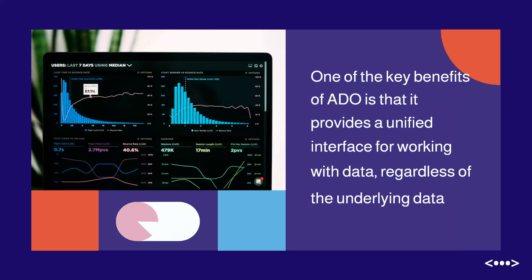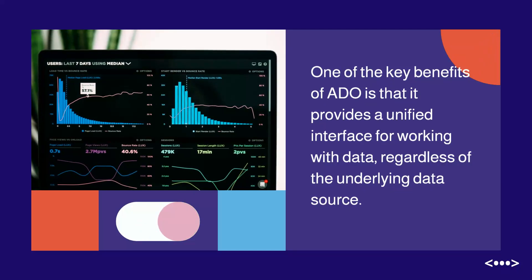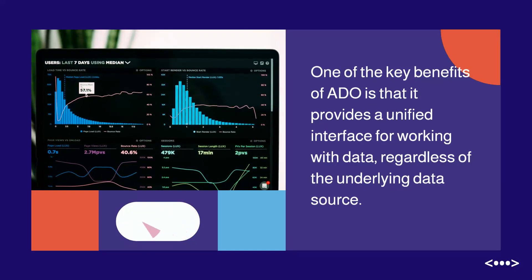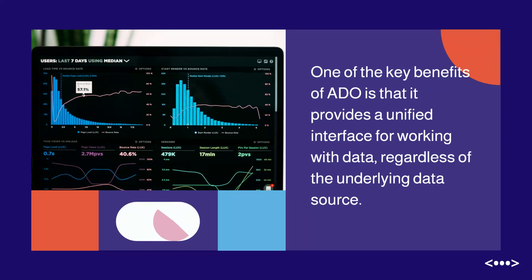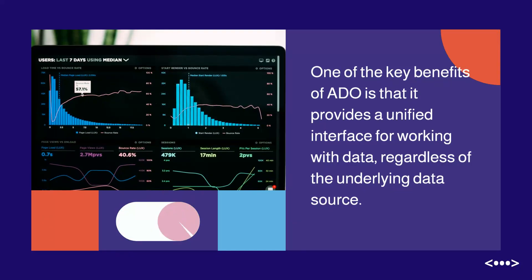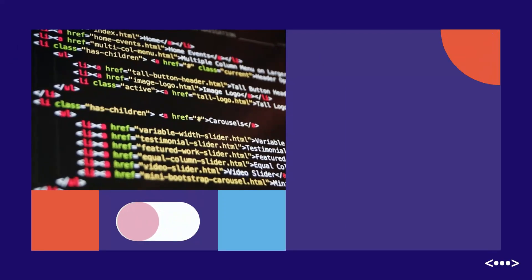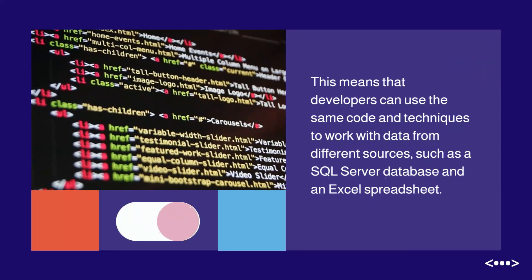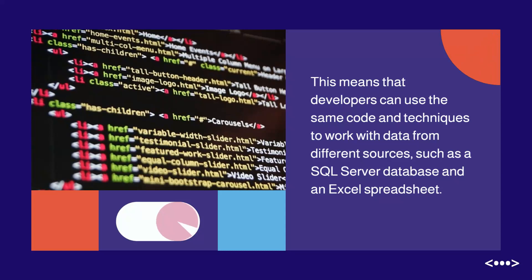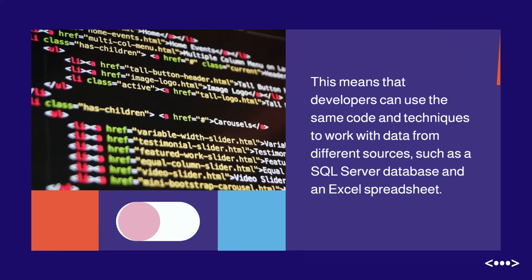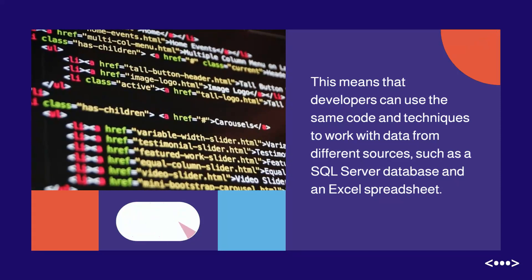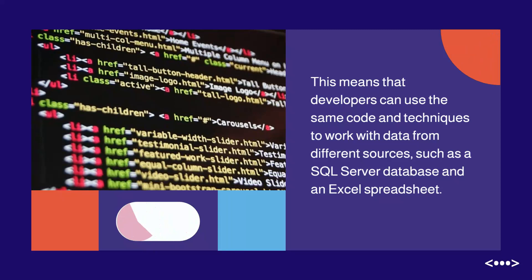One of the key benefits of ADO is that it provides a unified interface for working with data, regardless of the underlying data source. This means that developers can use the same code and techniques to work with data from different sources, such as a SQL Server database and an Excel spreadsheet.